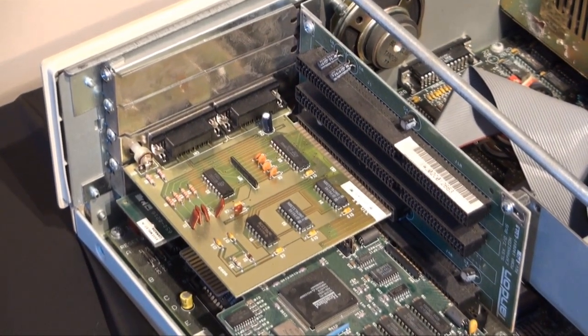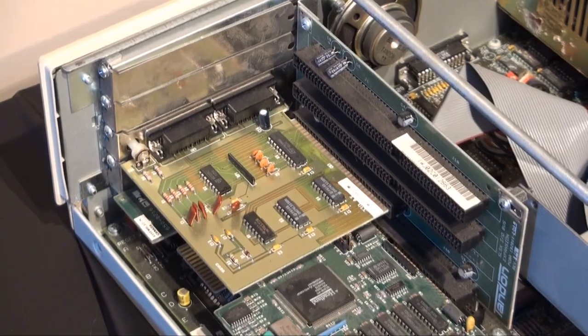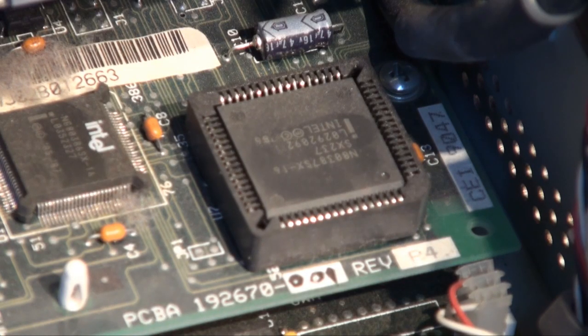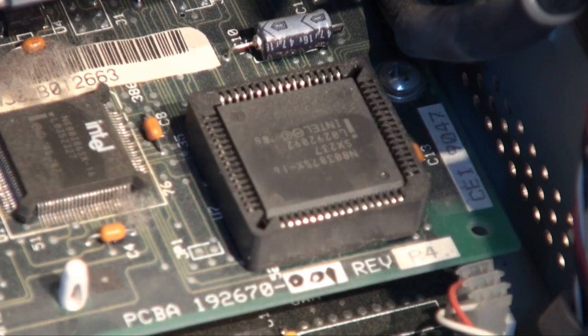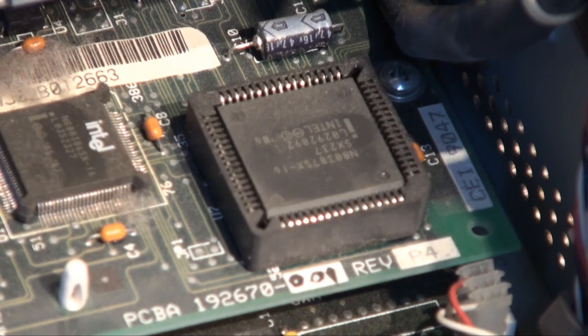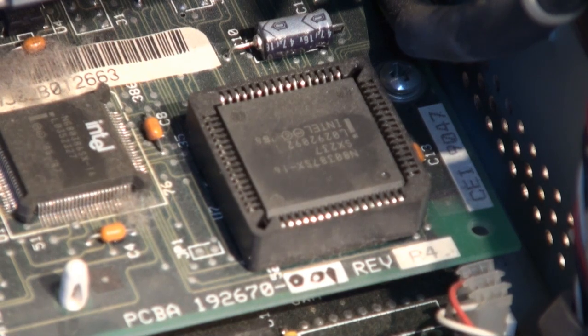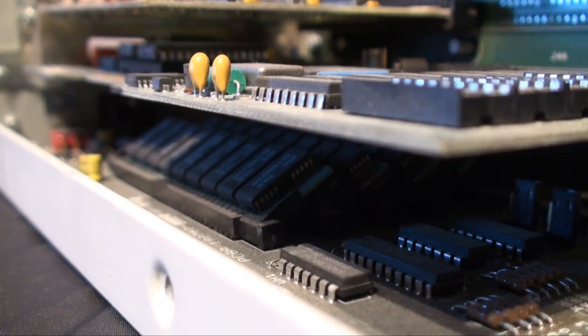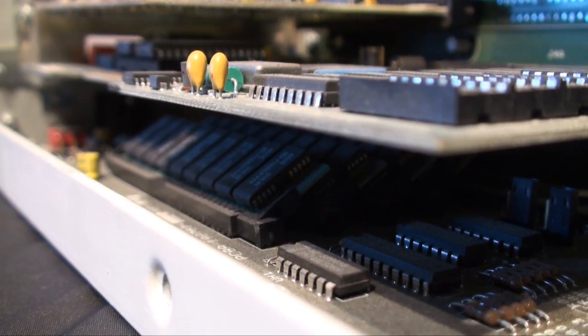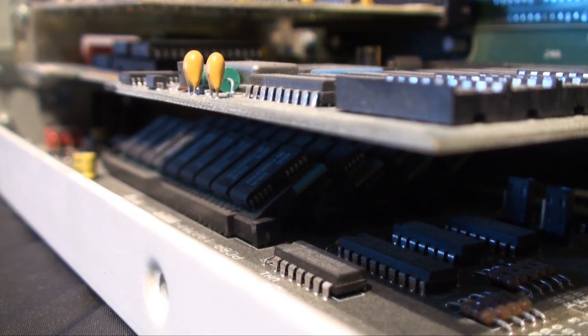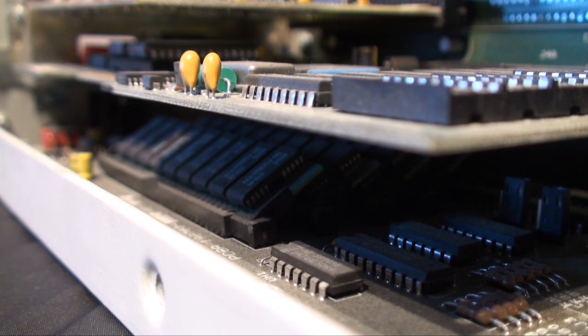Here you can see the 386 processor and the math coprocessor installed. Here you have the detailed view of the SIMMs of RAM and the graphics card.